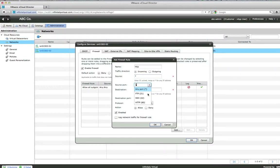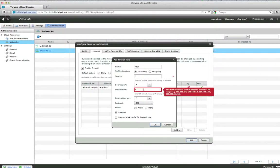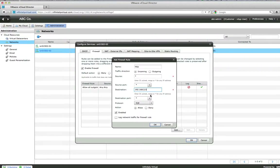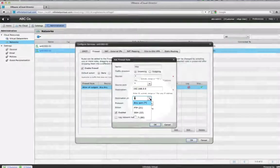Type the source port. Leave this to the default asterisk to match any port, unless in rare cases you know the source port from where the traffic is originating. Enter the destination — this is the server IP address, for example 192.168.0.5. Then enter the destination port, which is the port you want to open. Typing an asterisk will open all ports.